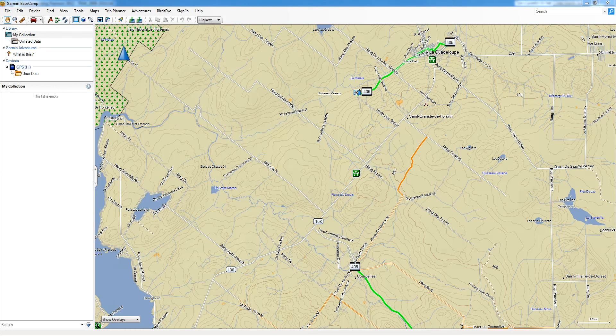Hi guys and welcome. My name is Paul from TrackMaps, and this video will show you how to get a track from your GPS onto your computer in Garmin Basecamp.